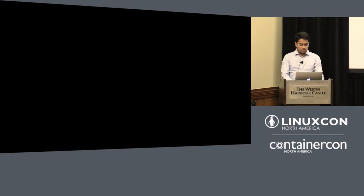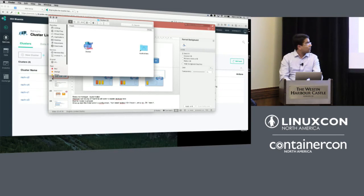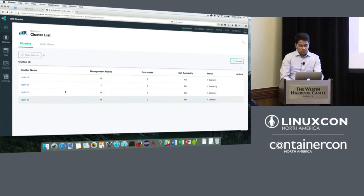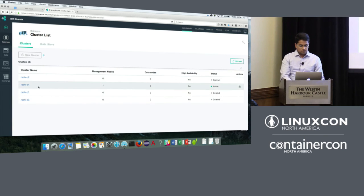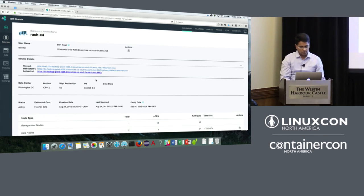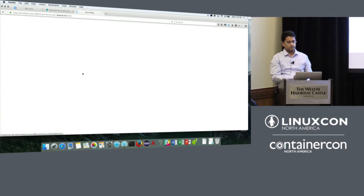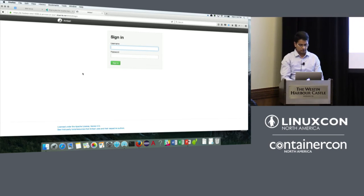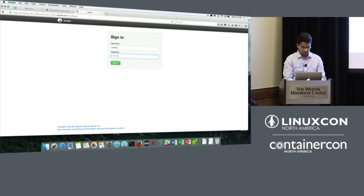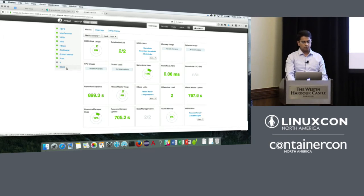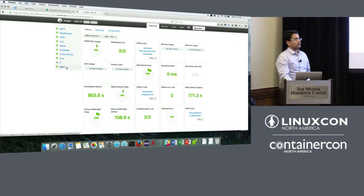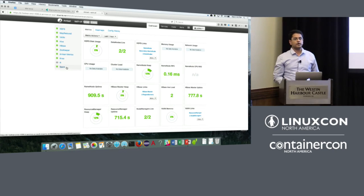I'll now check if the cluster is ready. After refreshing, it's active. This is the Ambari page for IOP — the landing page for the cluster. You can see all the services I chose, including Spark. This cluster is now ready for any kind of deployment — for a data scientist or Hadoop user to submit jobs.